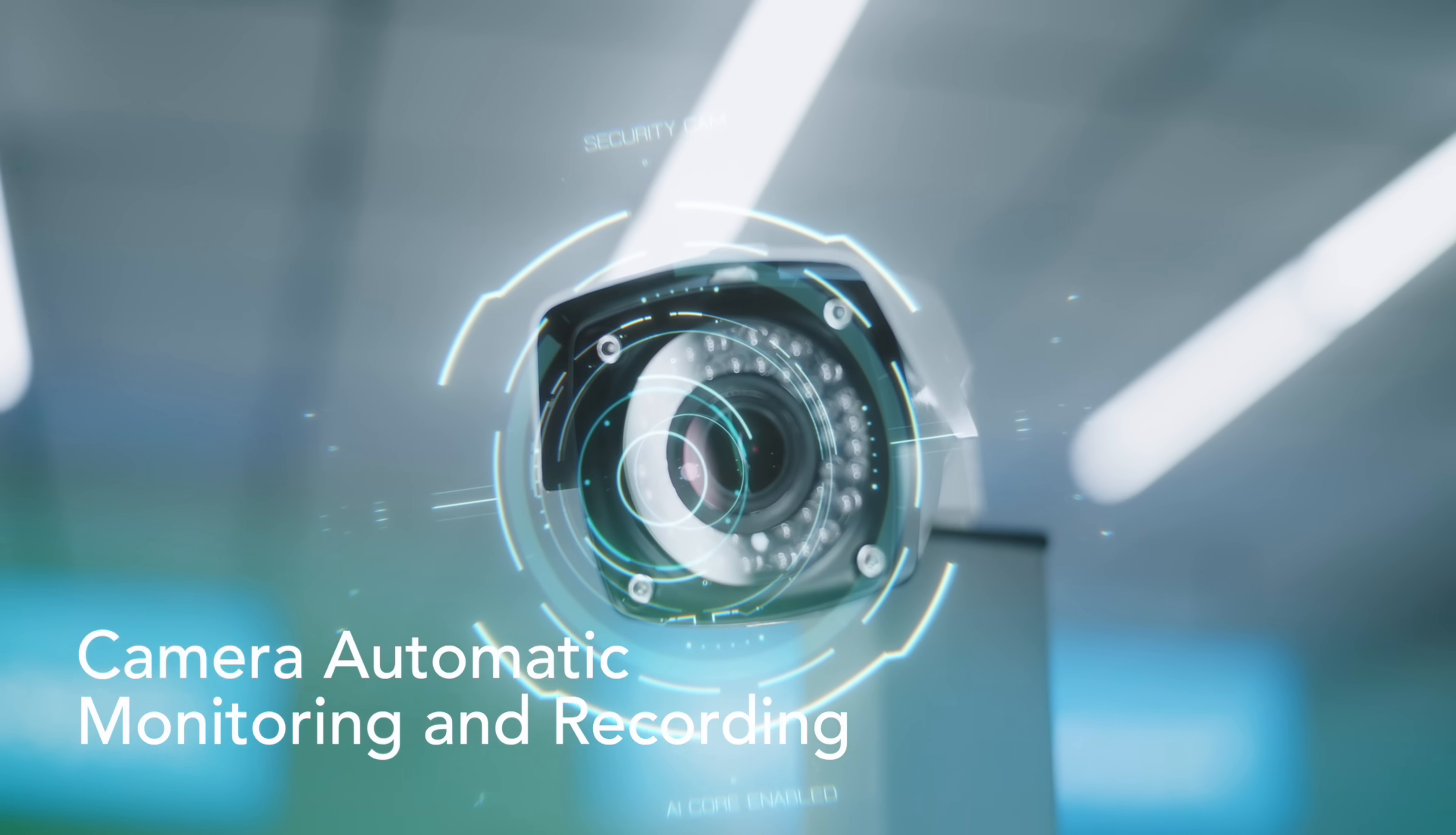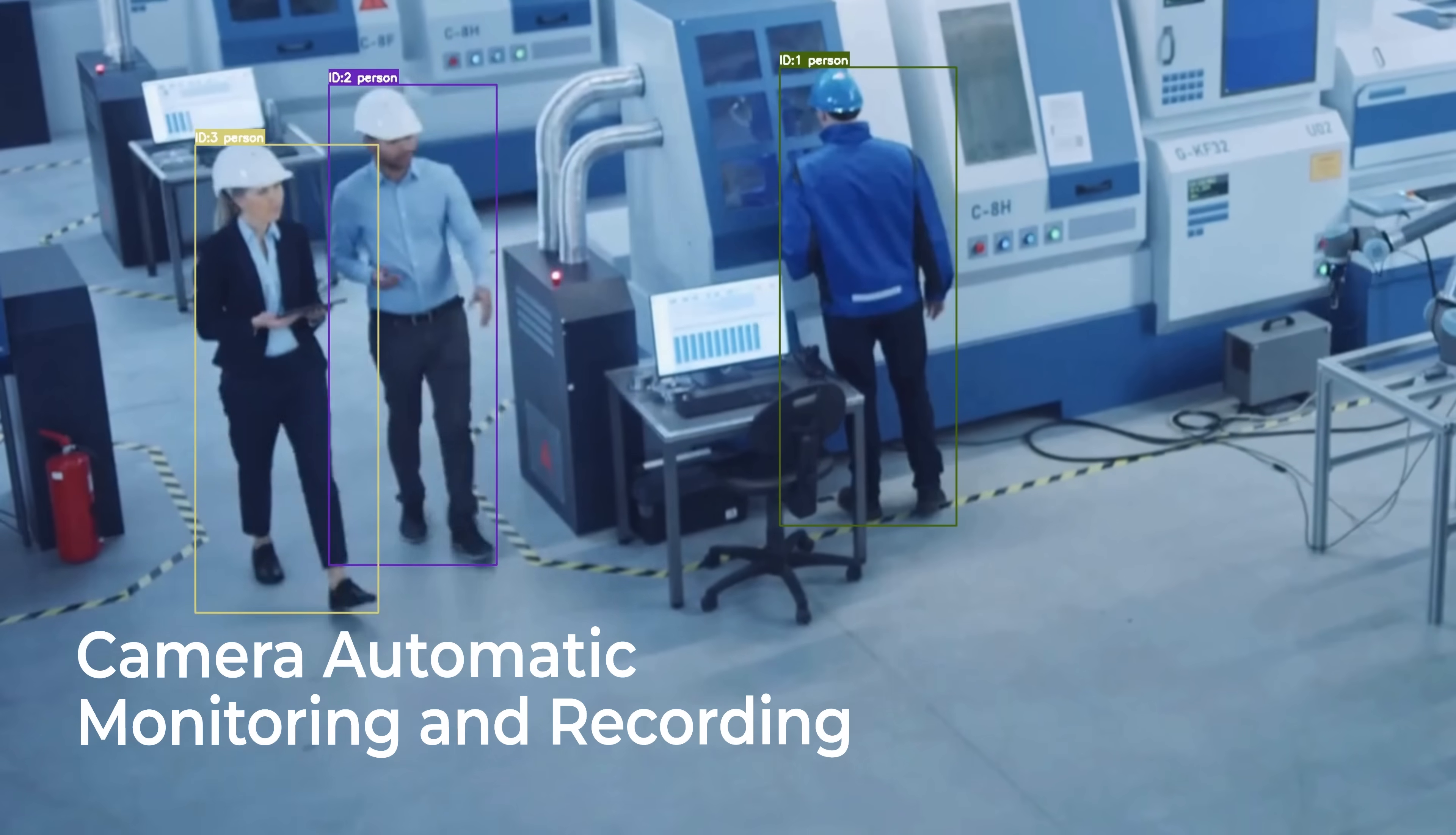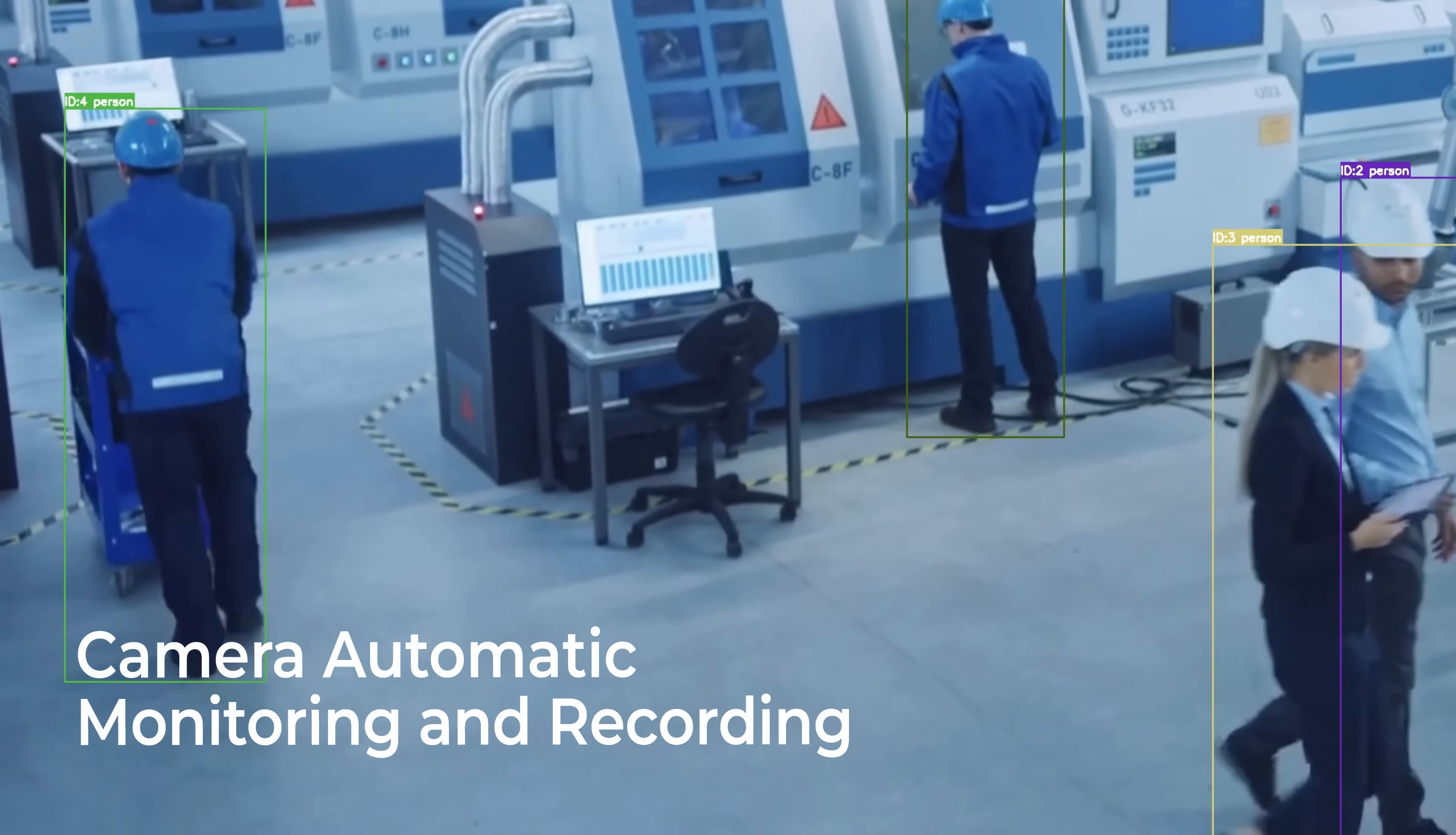Our camera-based automation ensures 24-7 monitoring and recording, delivering uninterrupted coverage.